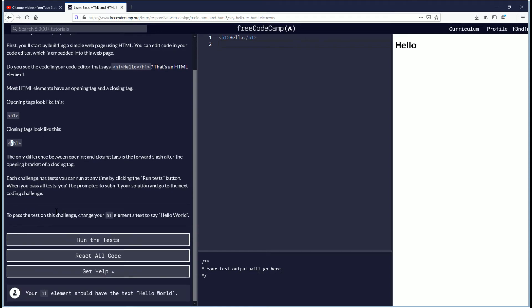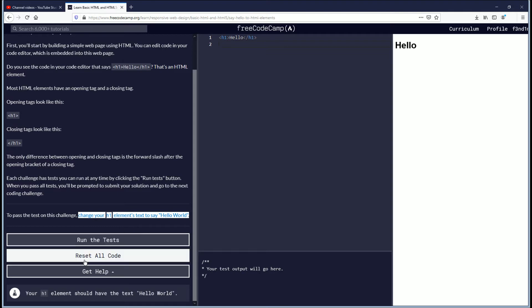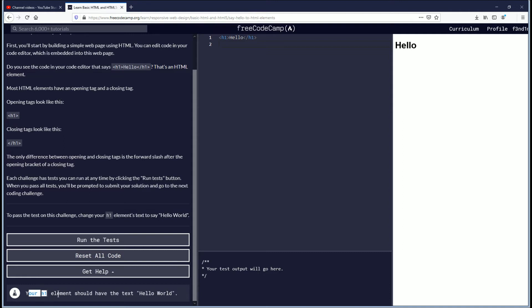To pass the test on this challenge, change your h1 element text to say hello world. So down here is your objective. Your h1 element should have the text hello world.